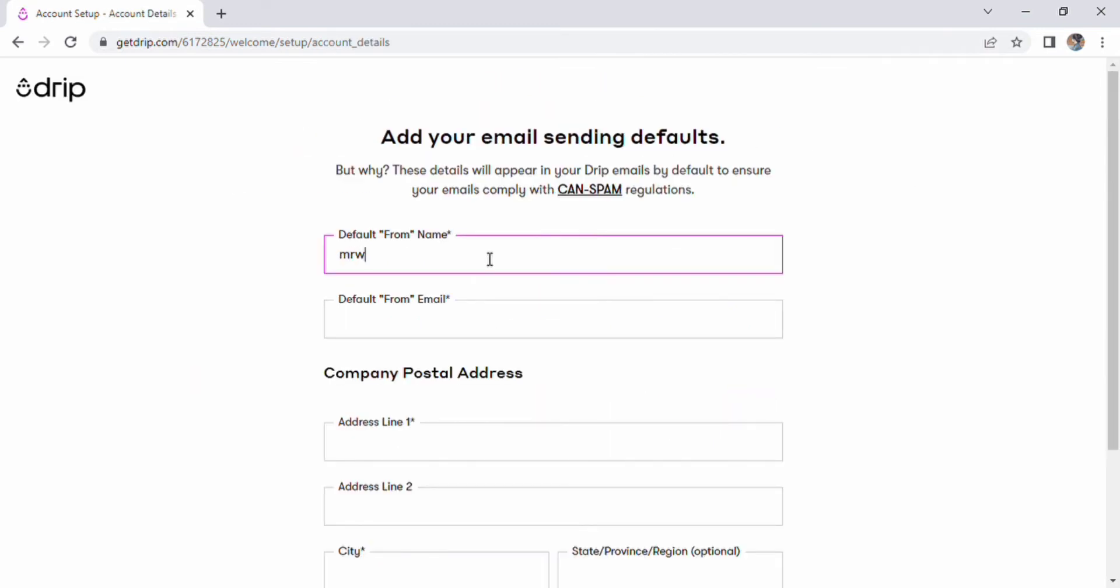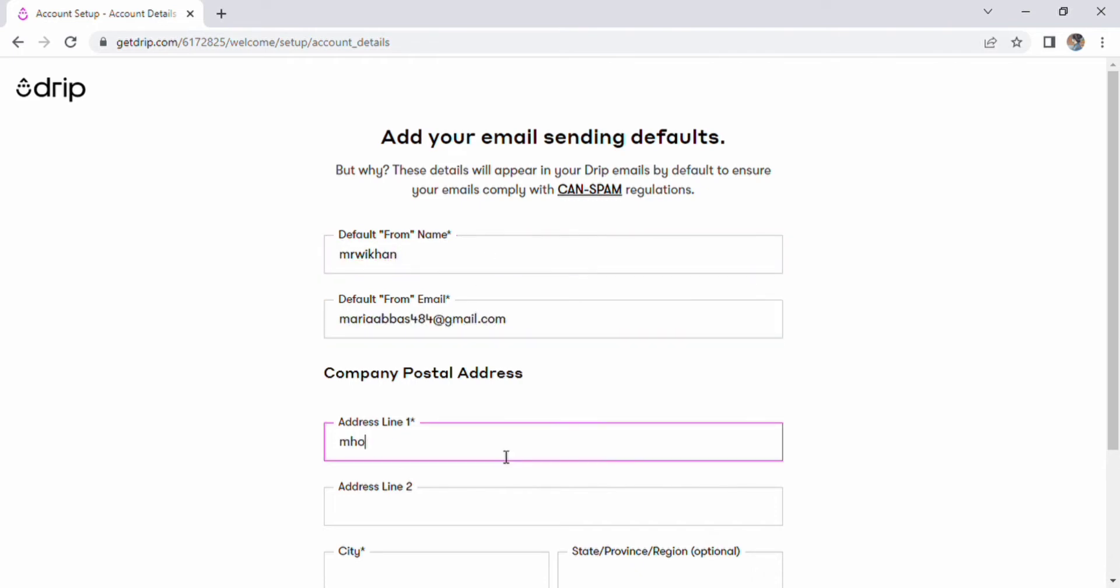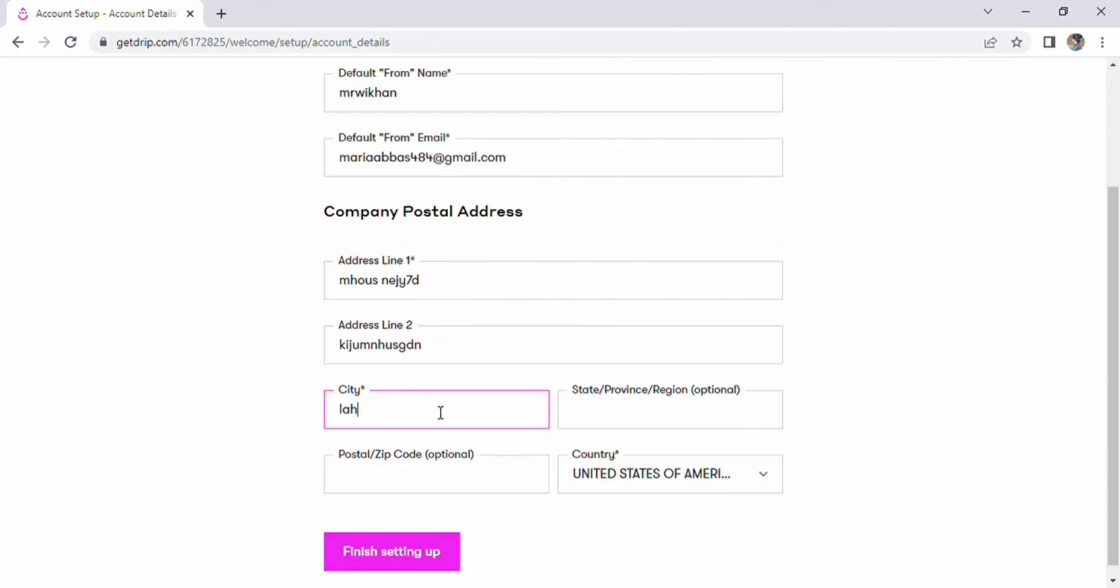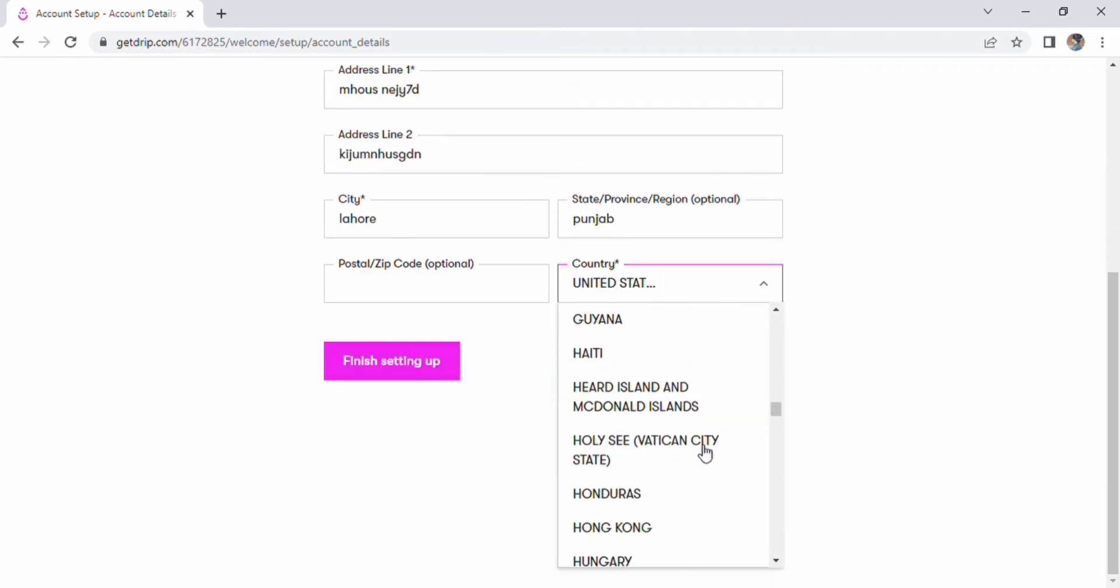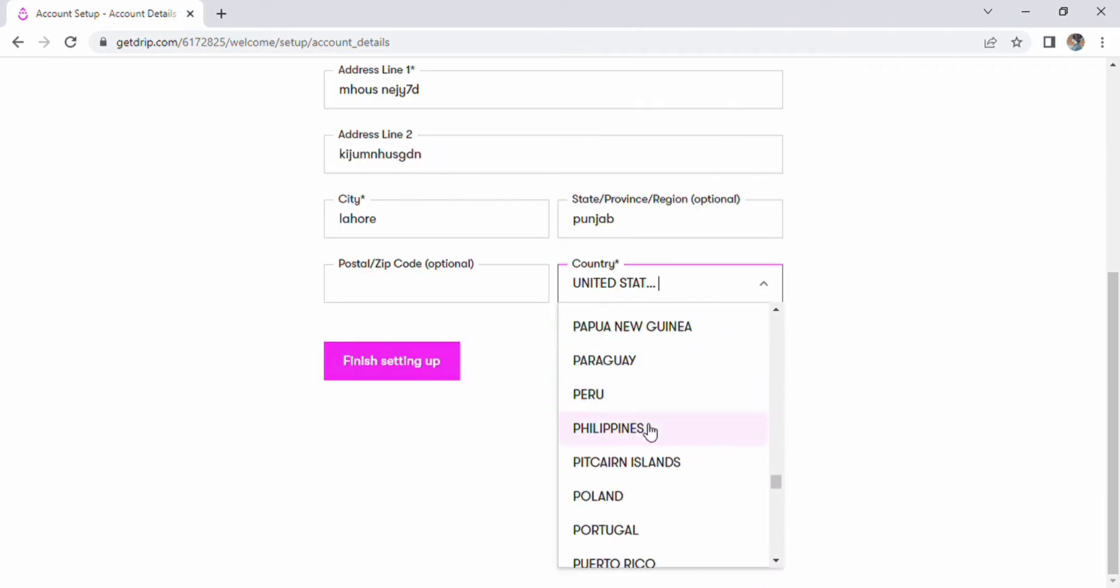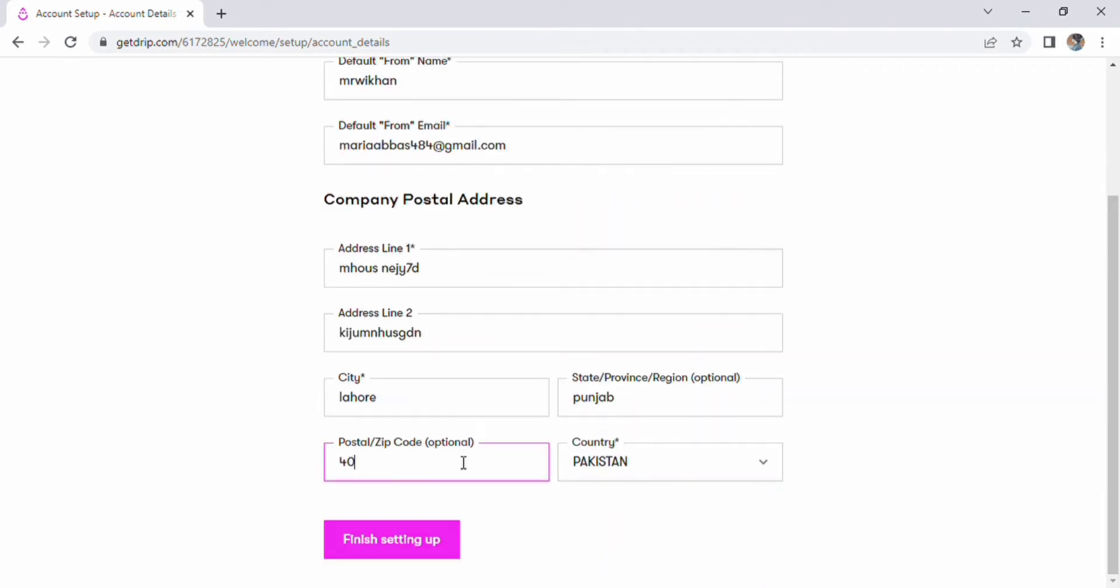Add your email sending address now. In addition to entering the address line 1, address line 2, city, state, postal code, and country. Input default from name and default from email. Choose your country by scrolling down and clicking it. Select and complete the setup.